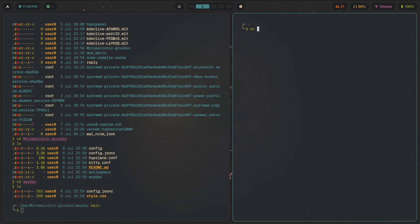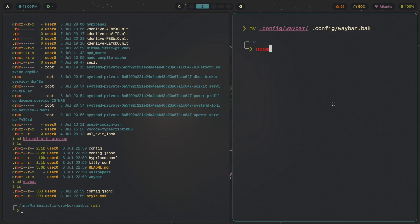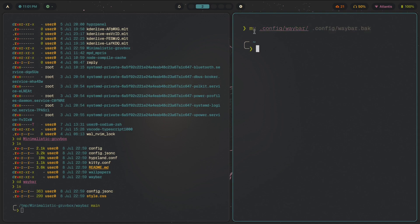First, let's back up our original waybar config: mv ~/.config/waybar to ~/.config/waybar.back. The .back extension is recognized by most file managers — nemo, nautilus, thunar, dolphin — as a backup file. The mv syntax here is basically renaming: since there's no dedicated rename command in Linux, you move the directory to the same parent directory but with a different name.